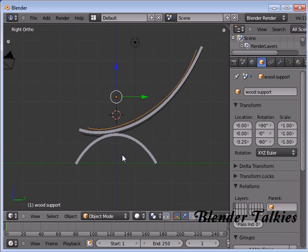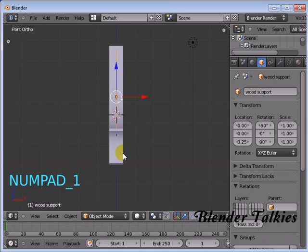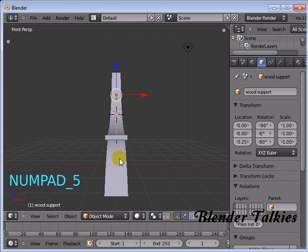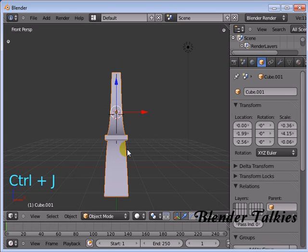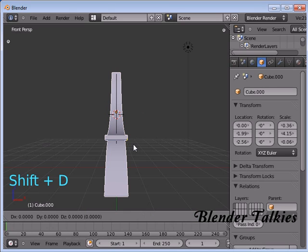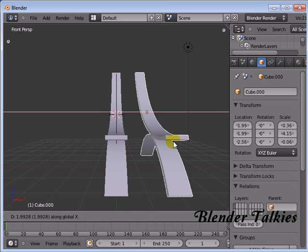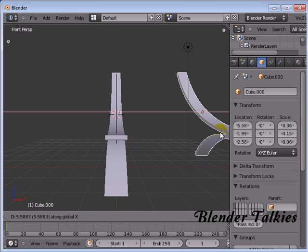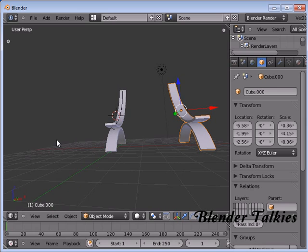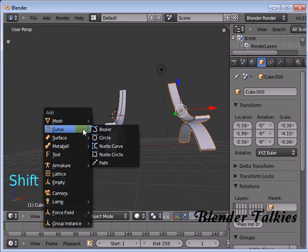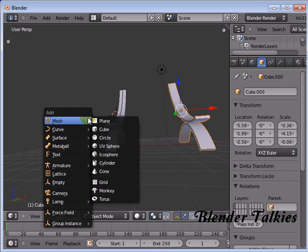Go to the front view and leave from ortho view. Select these two cubes and press Ctrl G to join them. Press Shift D to duplicate and press X to move along the X axis. Place it here. Then press Shift A to add a cylinder.